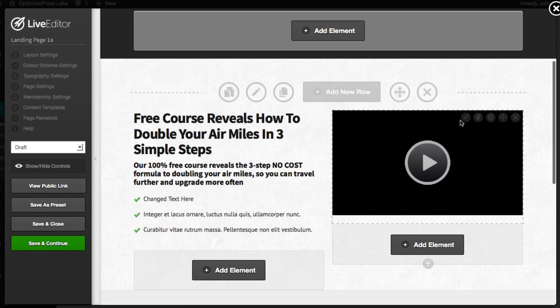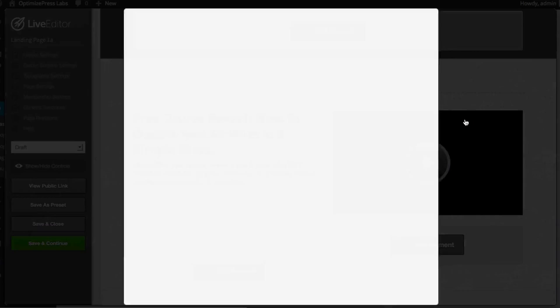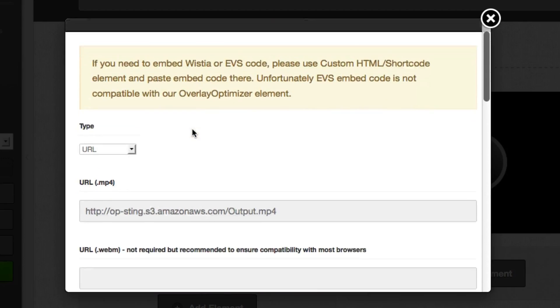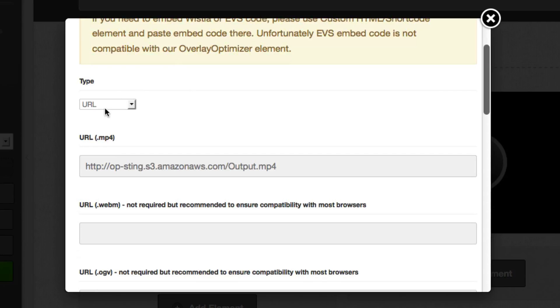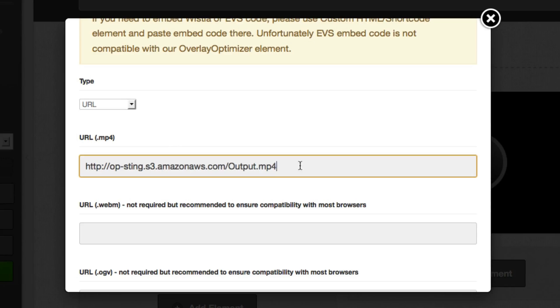For our video we can just edit the video. We can choose from a URL option if you want to use our flow player which is built in to OptimizePress and you're hosting your video on Amazon or a similar provider.